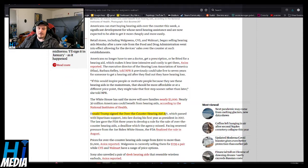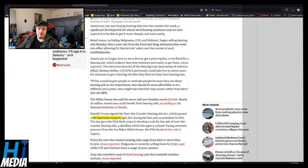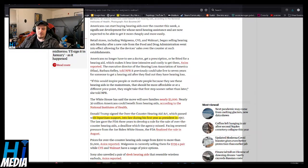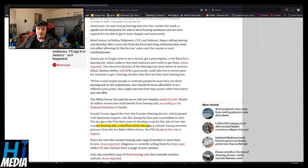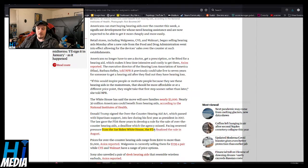Donald Trump signed the Over-the-Counter Hearing Aid Act, which passed with bipartisan support, into law during his first year as president in 2017. The law gave the FDA three years to develop a rule for the sale of over-the-counter hearing aids, a deadline which the agency missed. Facing renewed pressure from Joe Biden's White House, the FDA finalized the rule in August.